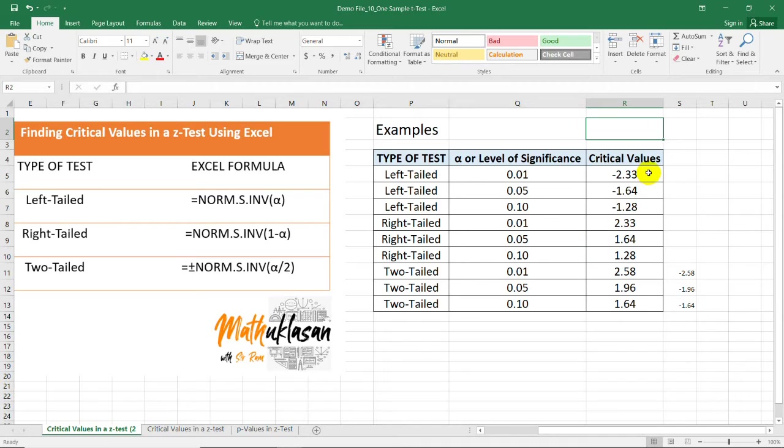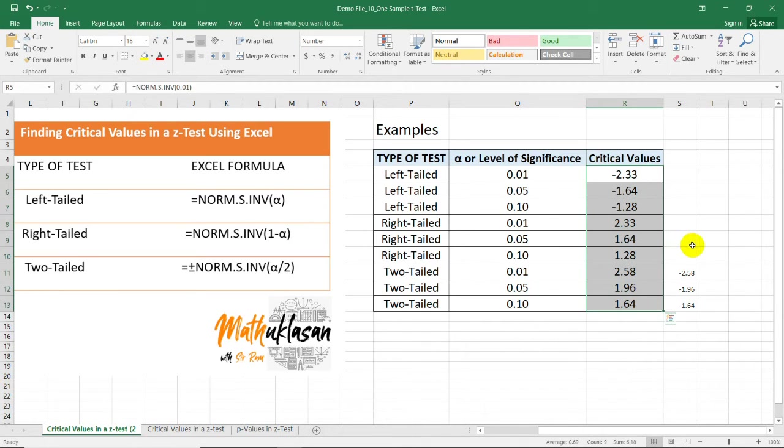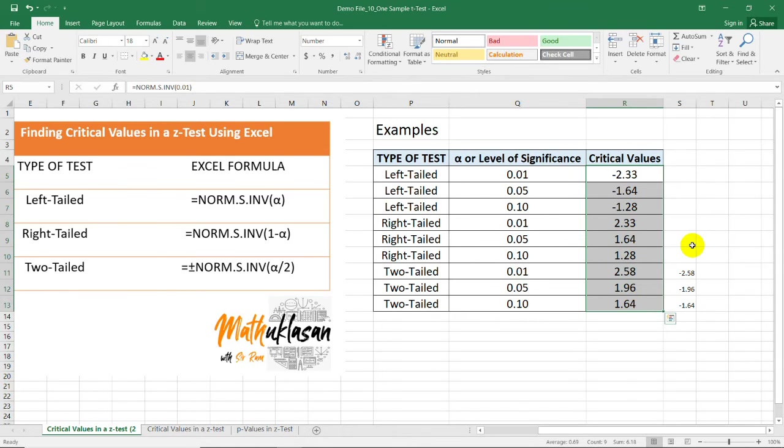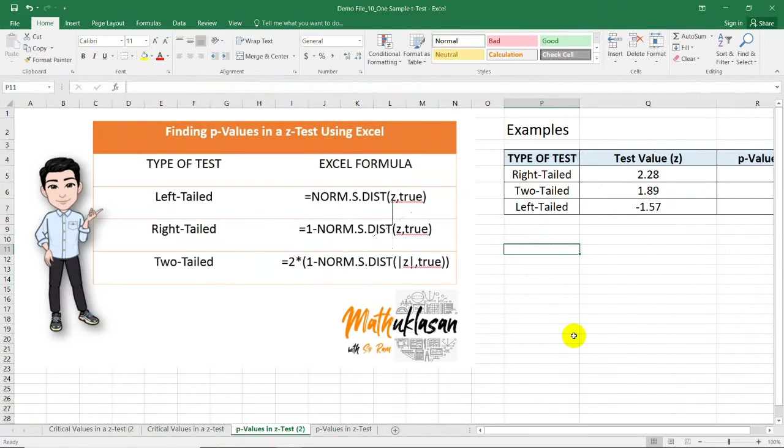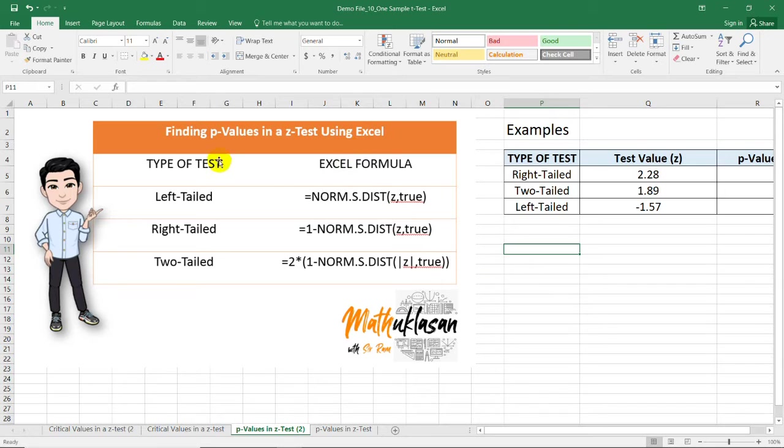Since you have now the critical values, you can start comparing the test value and these values to decide whether to reject or retain a null hypothesis. Now, if we want to find the p-value in a z-test using Microsoft Excel, we'll be needing the type of test and this time the test value.